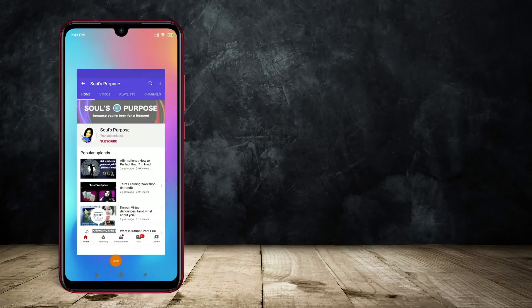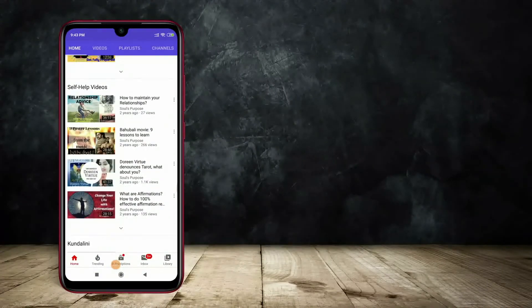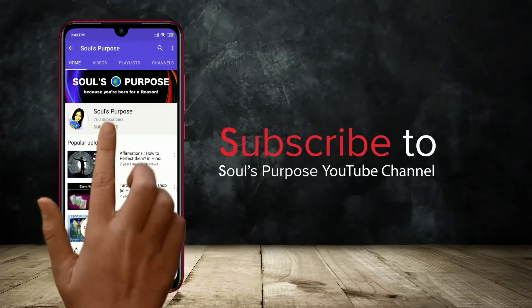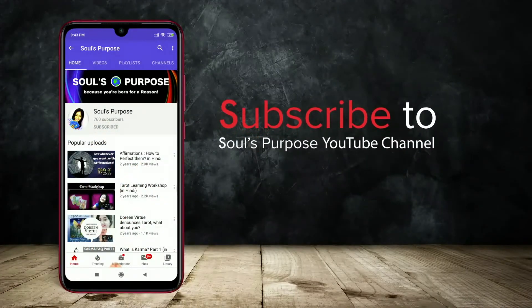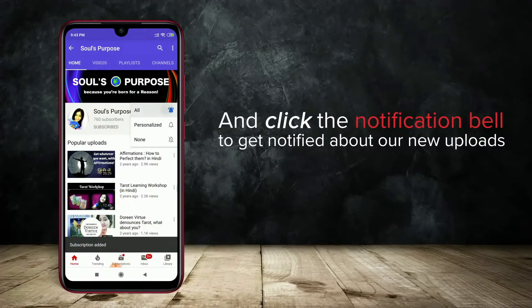If you liked this video, hit the like button and I will see you in my next video. Keep following the path of your soul's purpose because you are born for a reason. Thank you so much for watching. Make sure you subscribe to my channel and click on the bell icon — select all notifications so that you get notified about all the videos I upload.